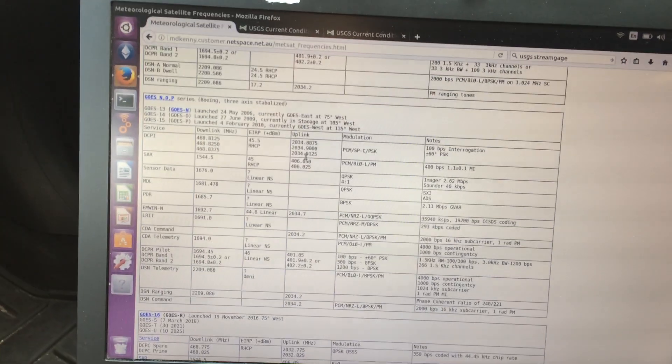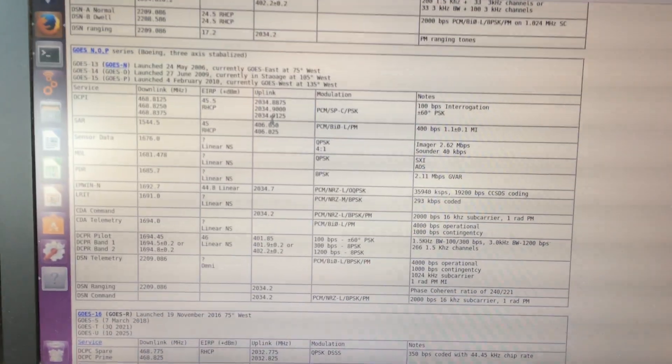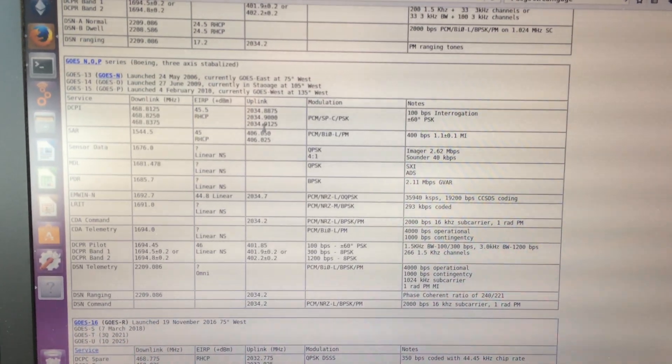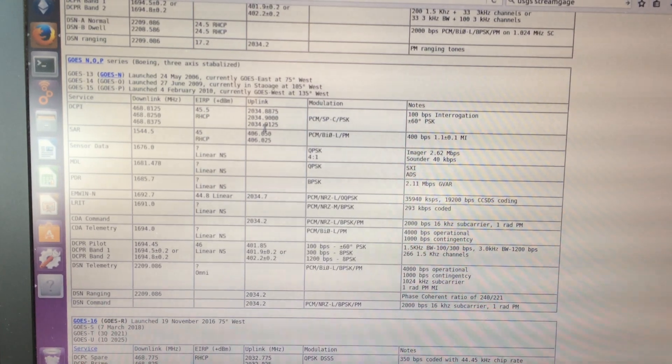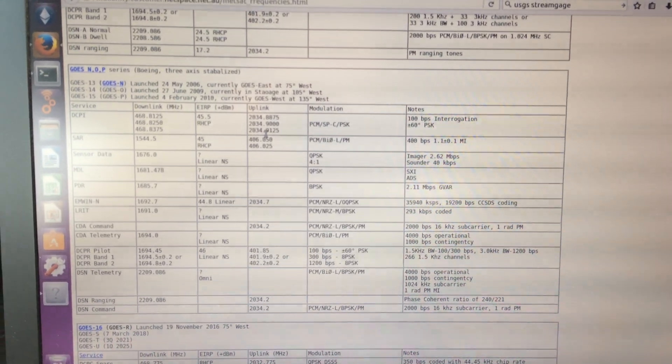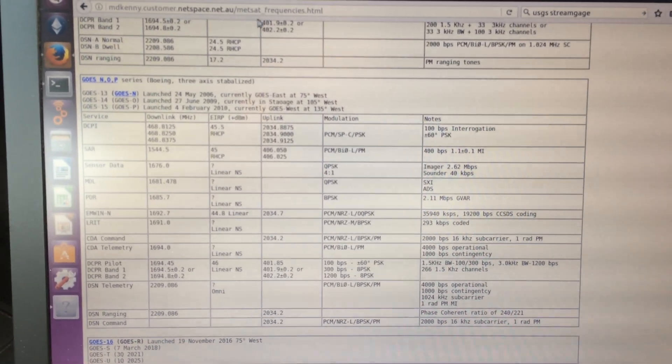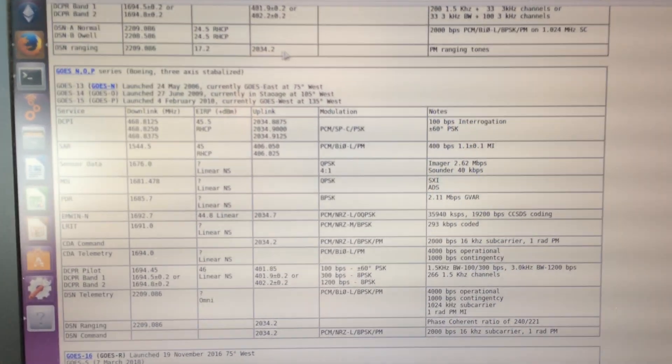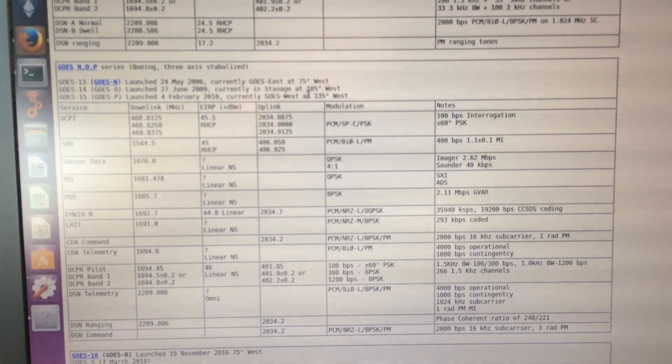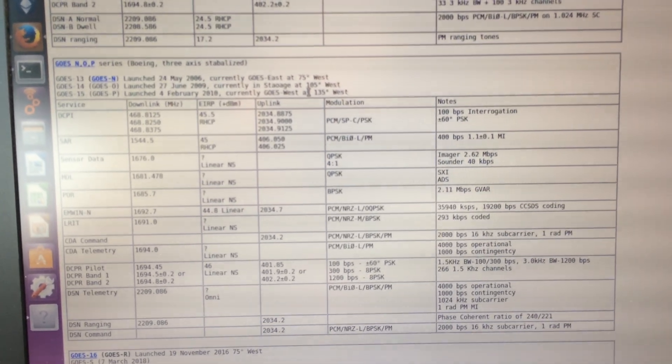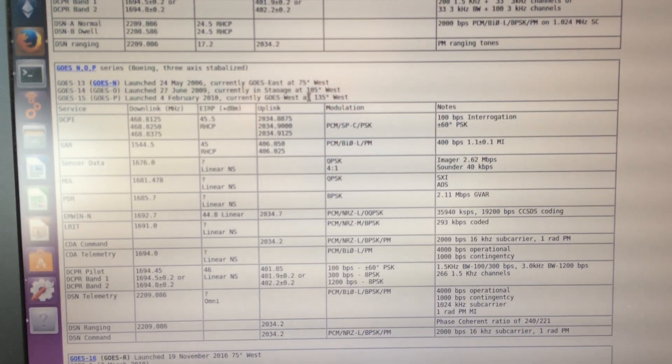I showed this page in another video, an extended video on USGS stream gauges, but I'm interested in, and I'll show you here in a second because I'm at the stream.